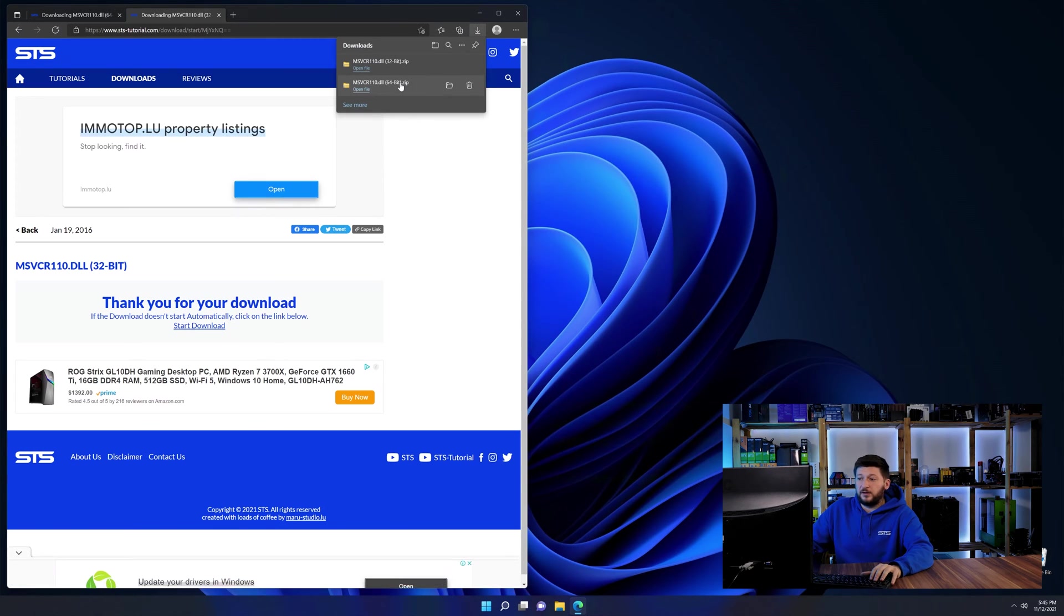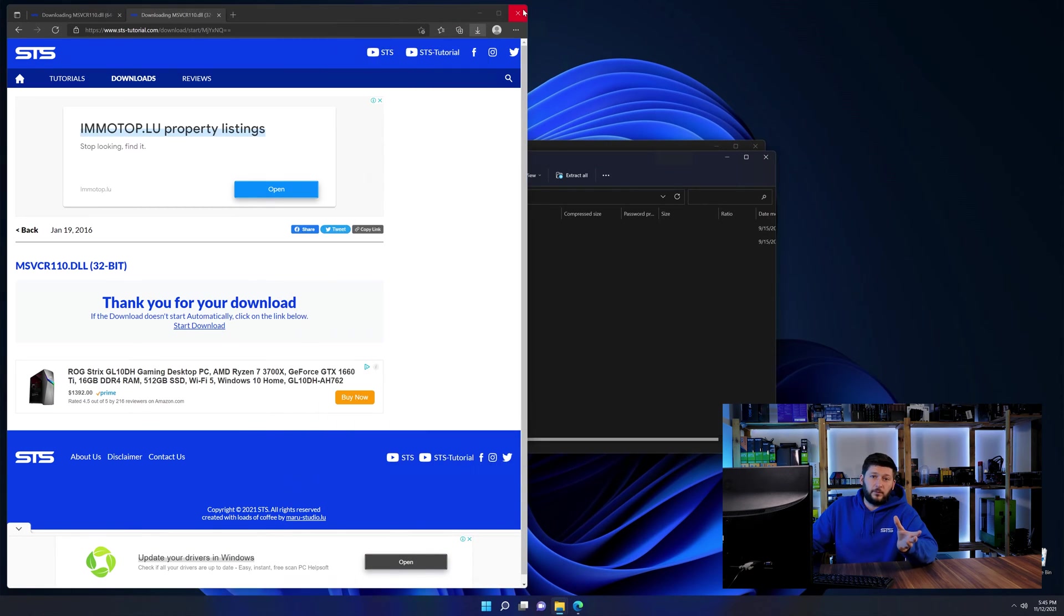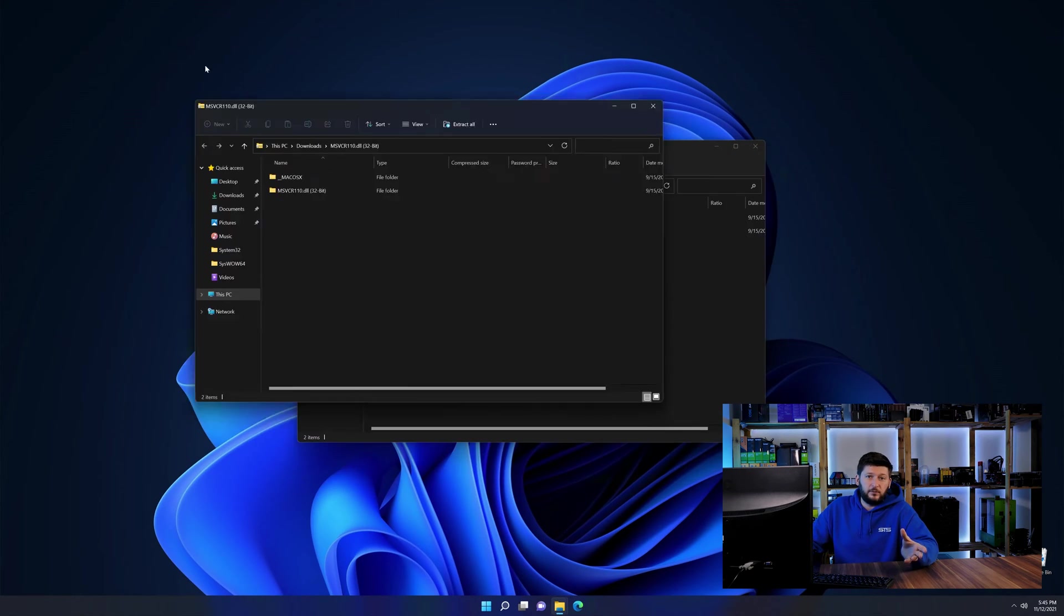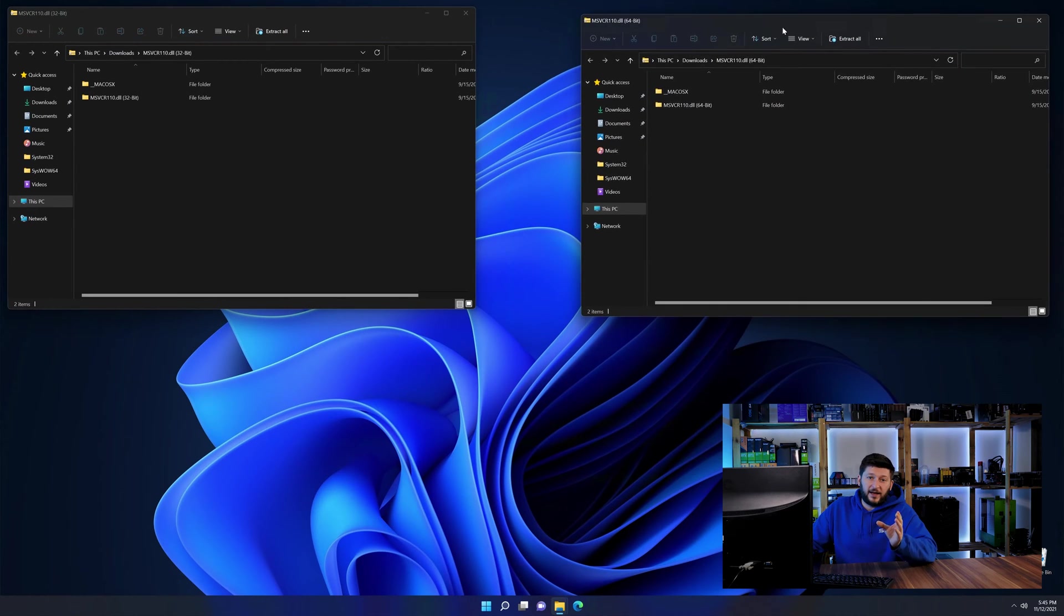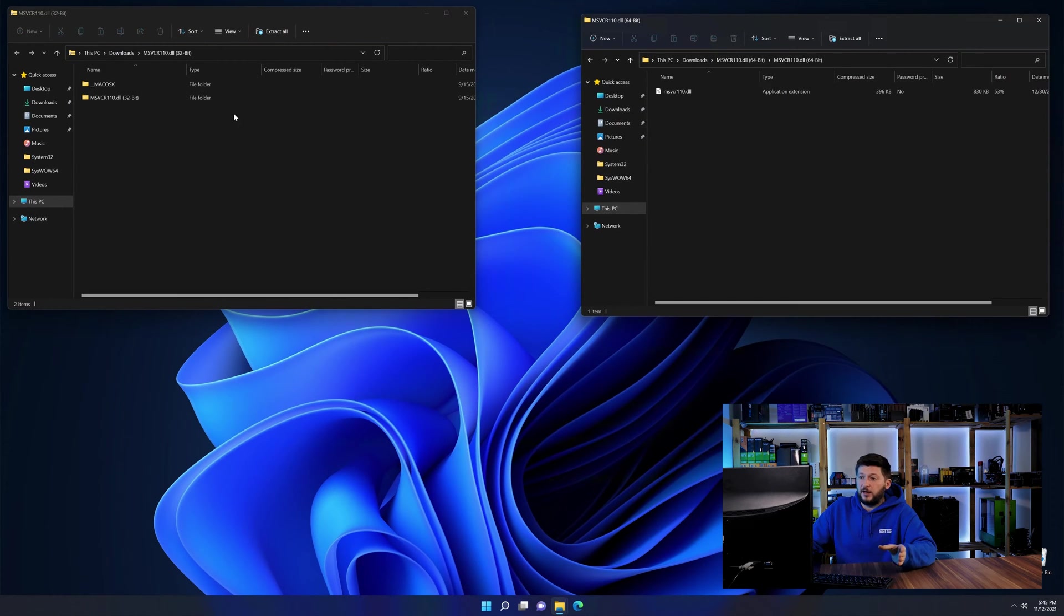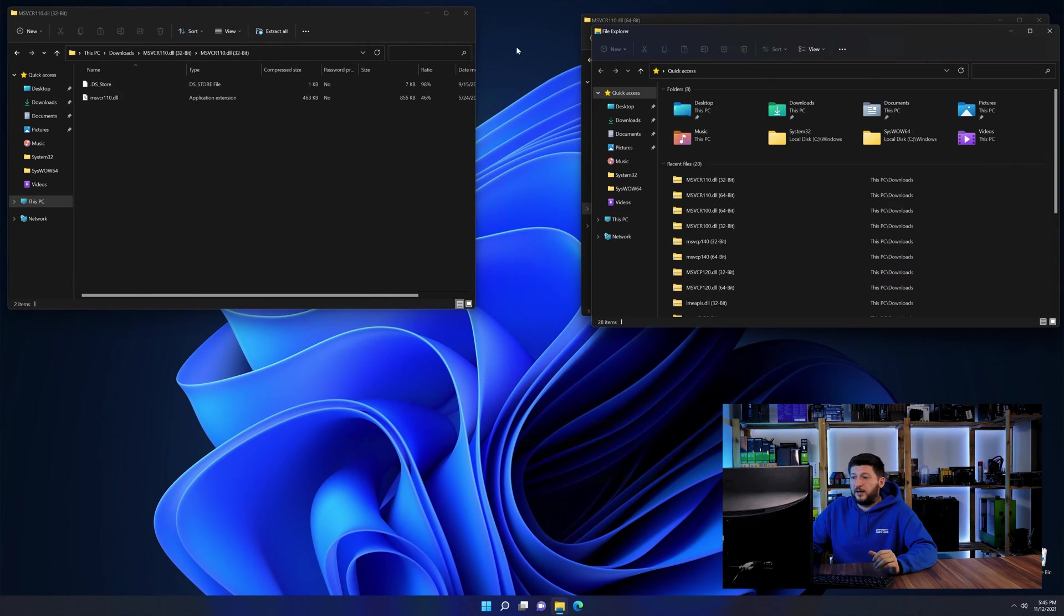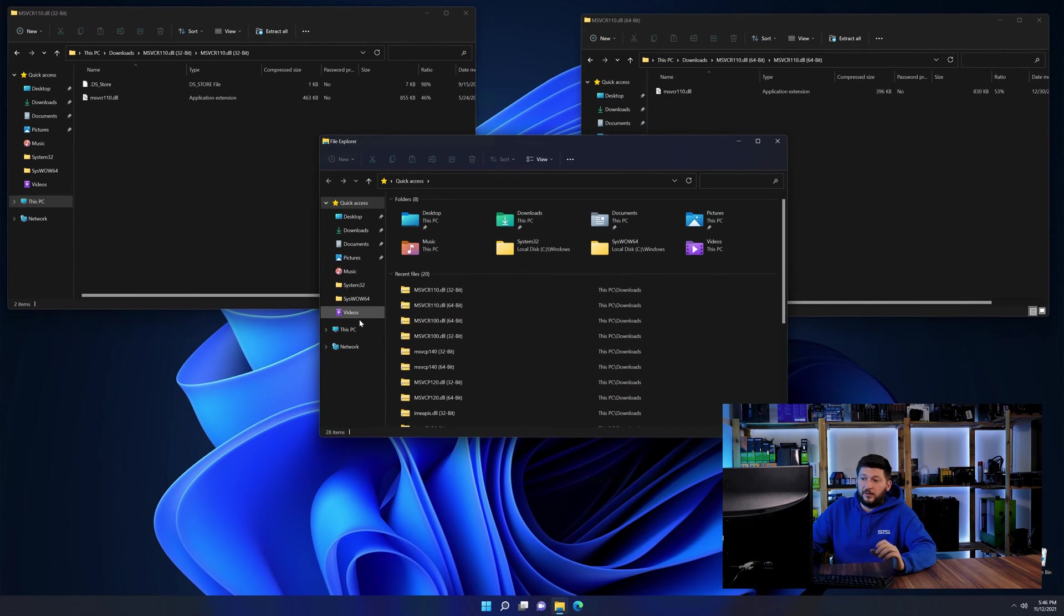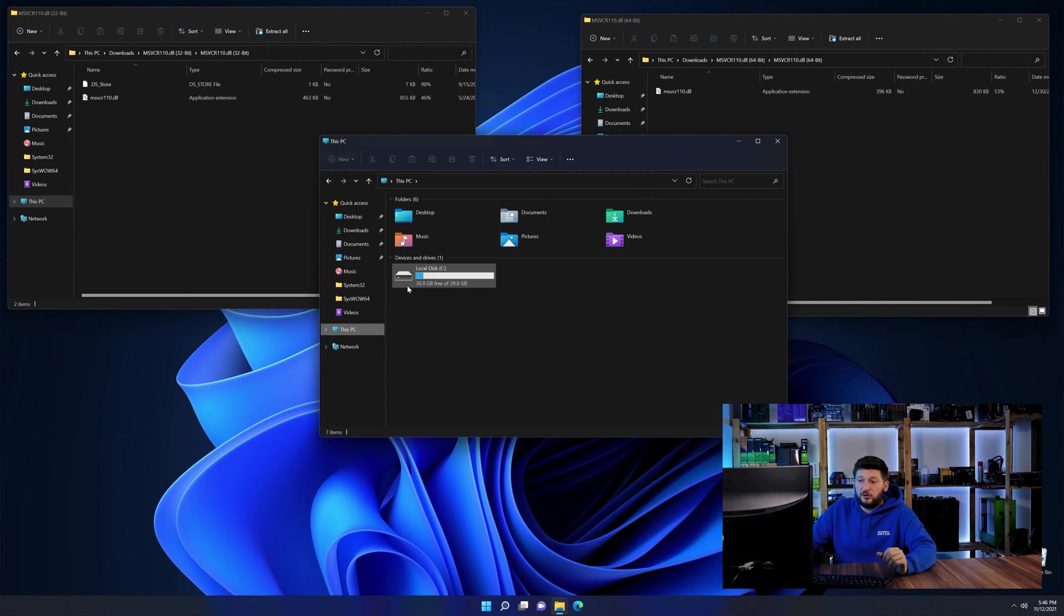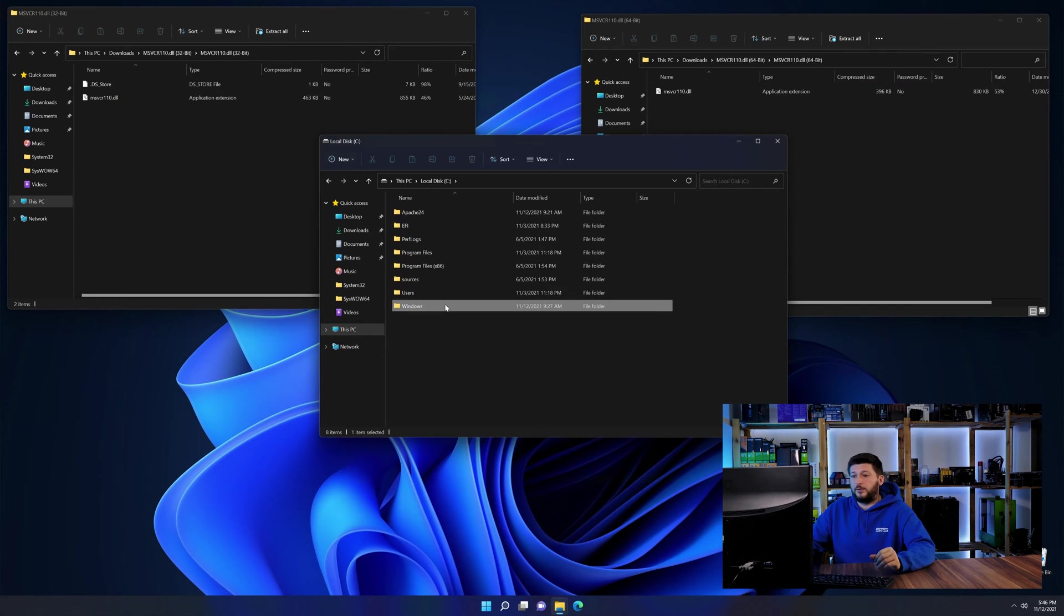we can open them up and keep track which is which because both the 32 and 64-bit have the exact same name. Now, we'll need to open our Explorer and head over to our main PC, then into the C drive and then into the Windows folder.